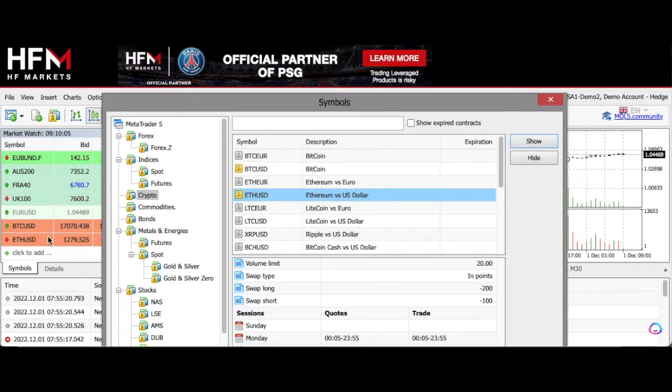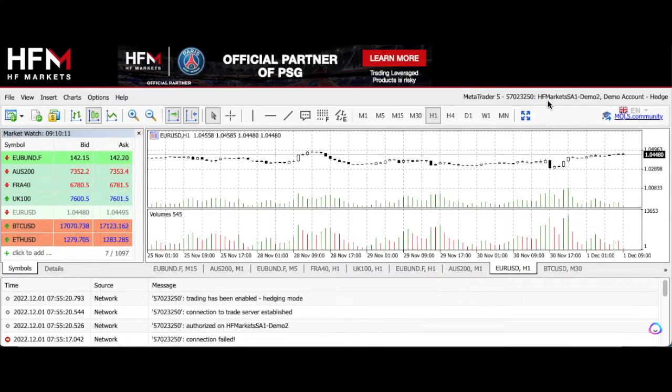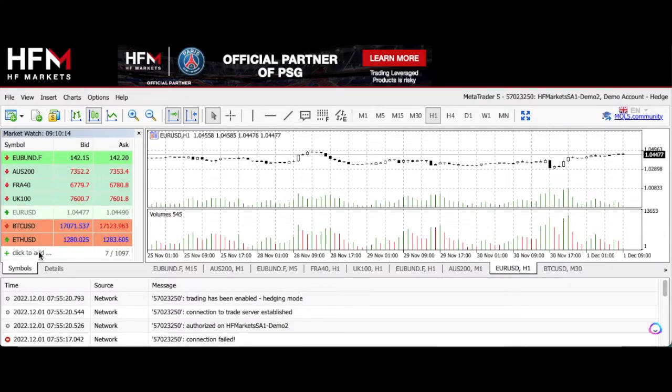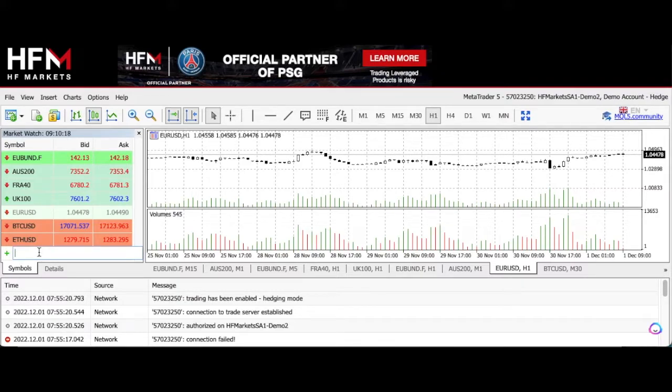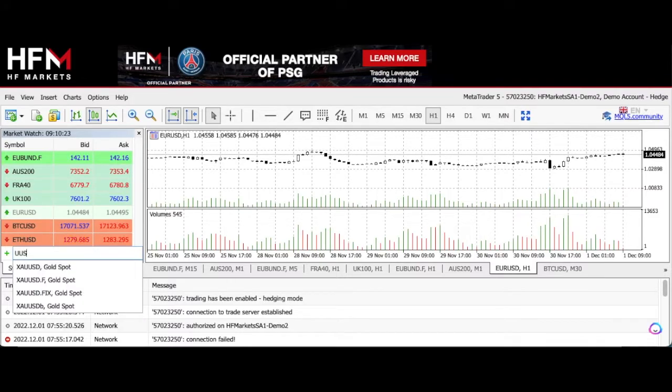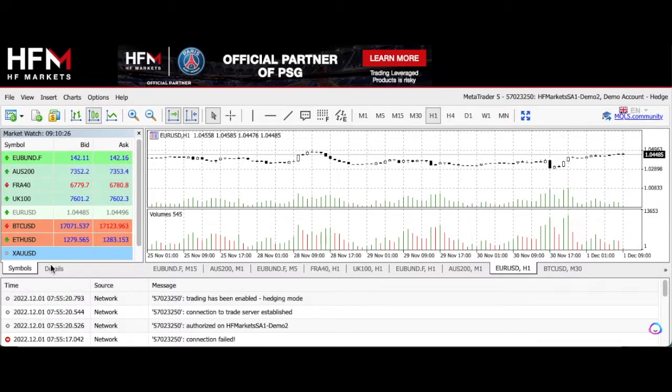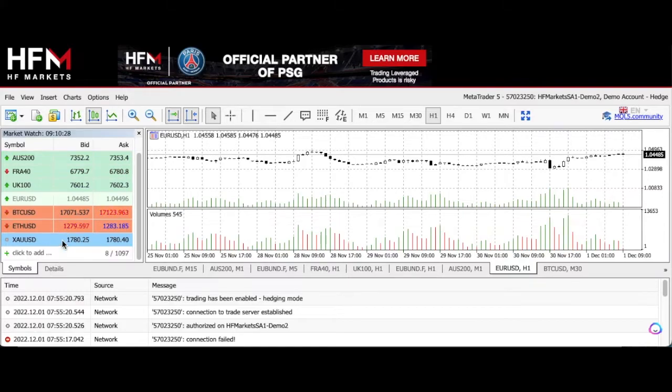You'll see it appears in the watch list at the bottom of the watch list here under Bitcoin. So it's as simple as that. There's another way to add symbols. You can click 'click to add' here at the bottom, and then you can simply search for a symbol. If I type in, let's say USD, let's add gold. Great, now it's just added to the watch list here.